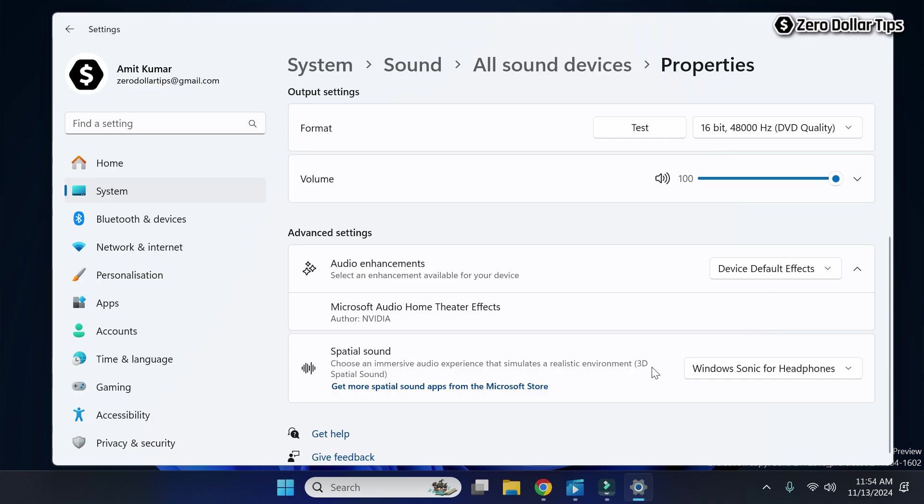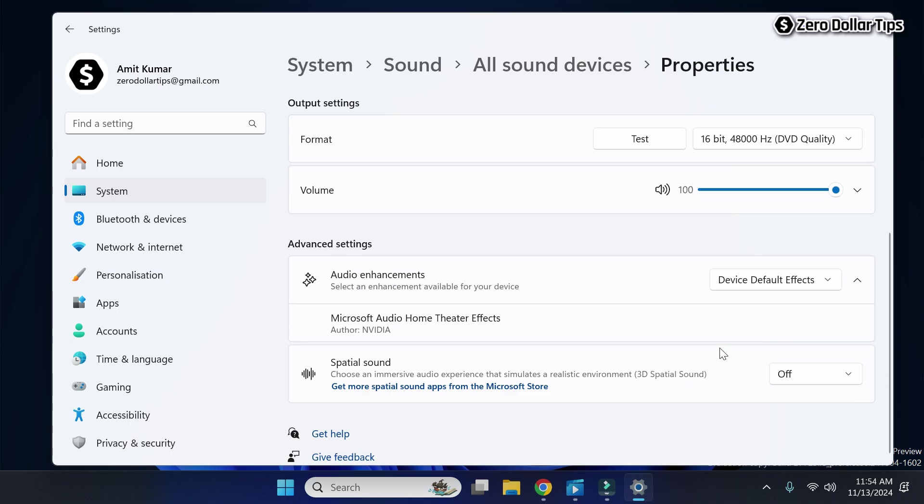To turn it off, simply click on this option here and then select 'Off' and the 3D spatial sound will be turned off. Again, let's go back.